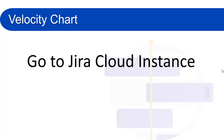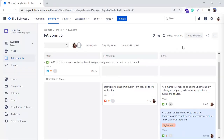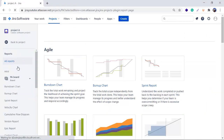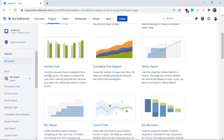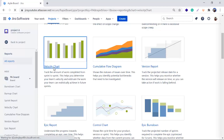Now we will go to our Jira Cloud instance and see how to access this report. This is my Jira Cloud instance with Project A, which is a classic software scrum-based project. We will go to the report section, scroll down, and here is the velocity chart, which tells you it helps you track the amount of work completed from sprint to sprint.